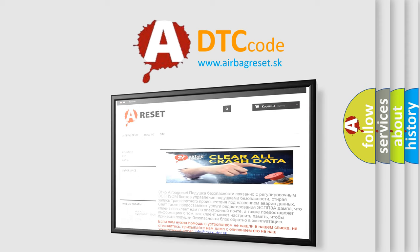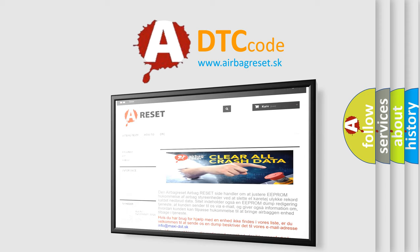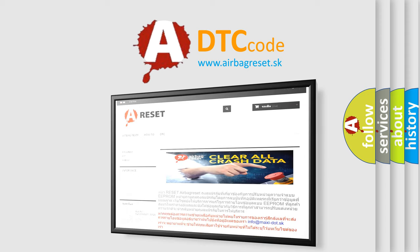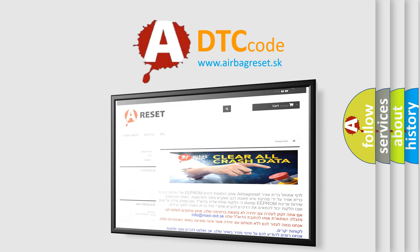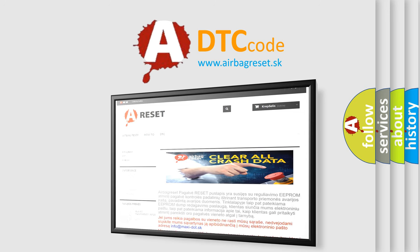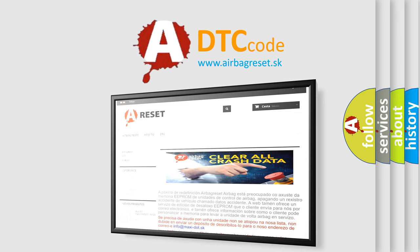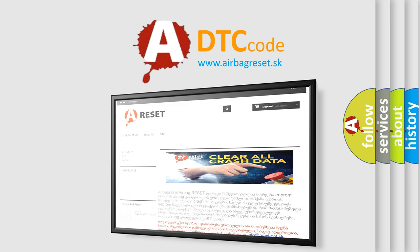The Airbag Reset website aims to provide information in 52 languages. Thank you for your attention and stay tuned for the next video.